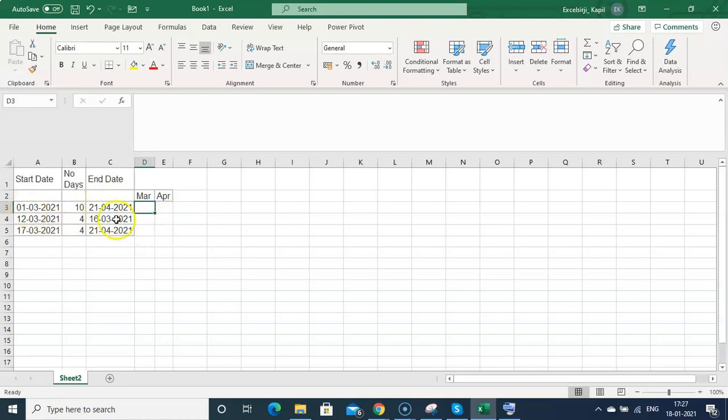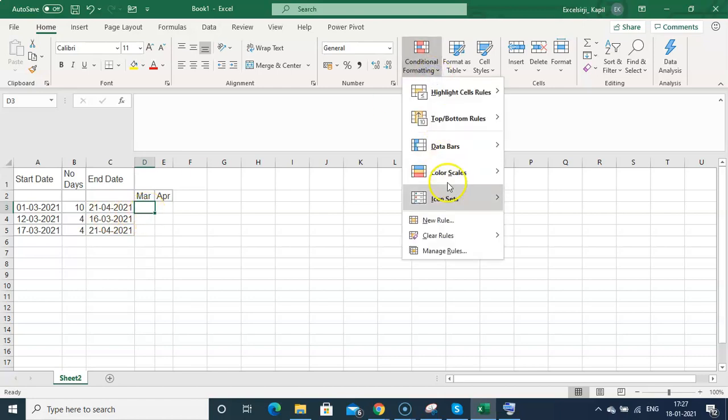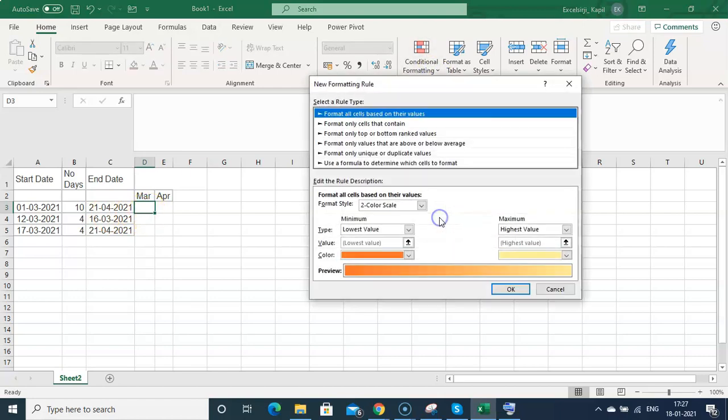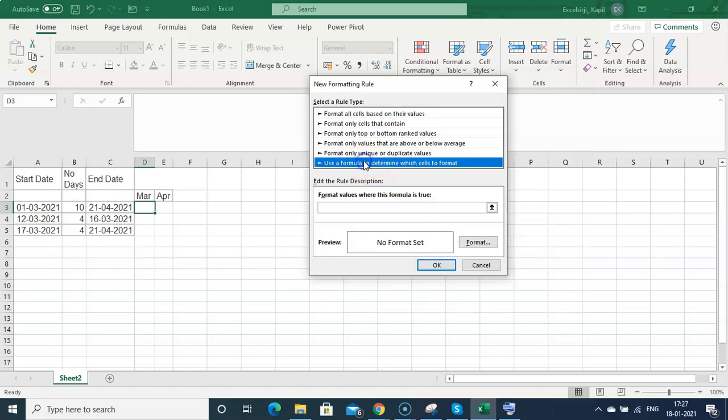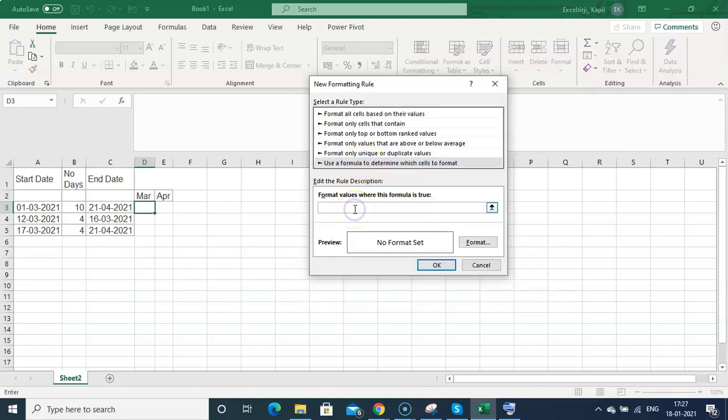Let me show you how to highlight the cells based on these dates. Suppose my month is falling between these two dates - how can I highlight the cell? Let me use conditional formatting. Here I need to write a formula in 'use a formula to determine which cells to format'.